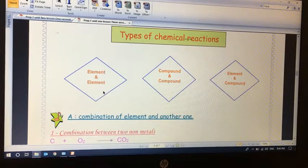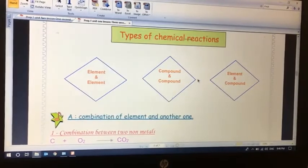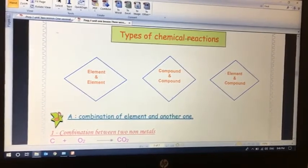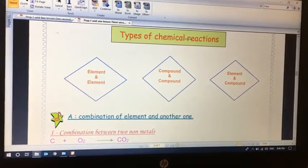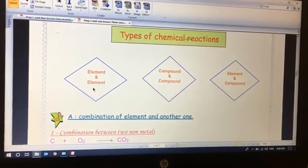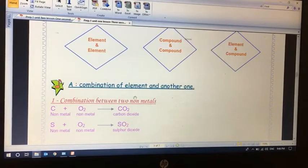In direct combination reactions, we can have element and element, compound and compound, or element and compound. We will take an example of each. When we have element with element, it can be between two non-metals — for example, carbon is a non-metal atom and oxygen is also a non-metal.